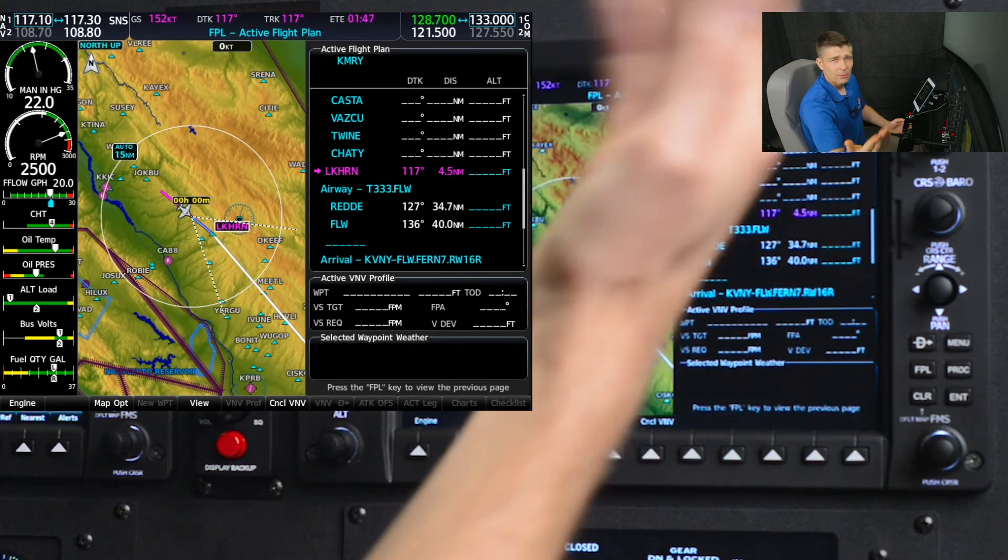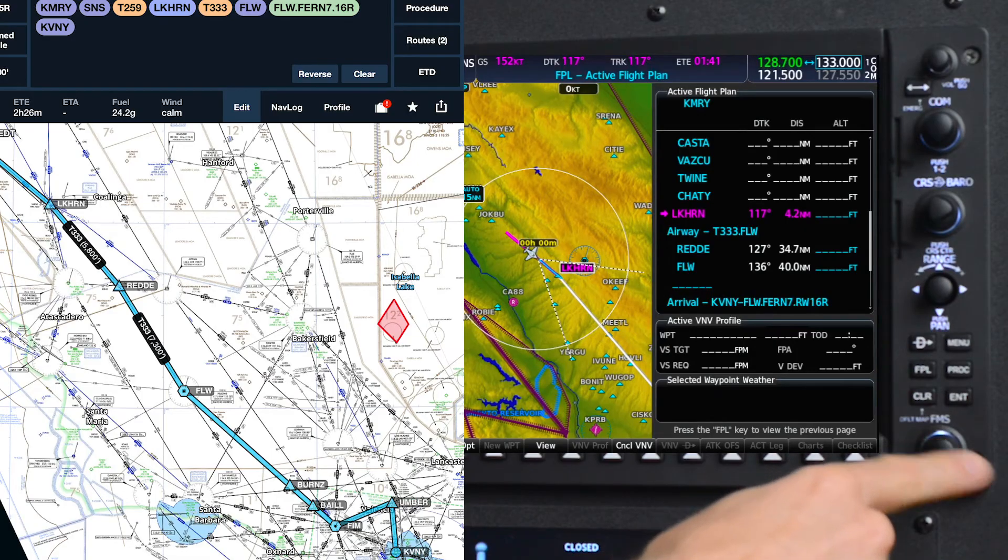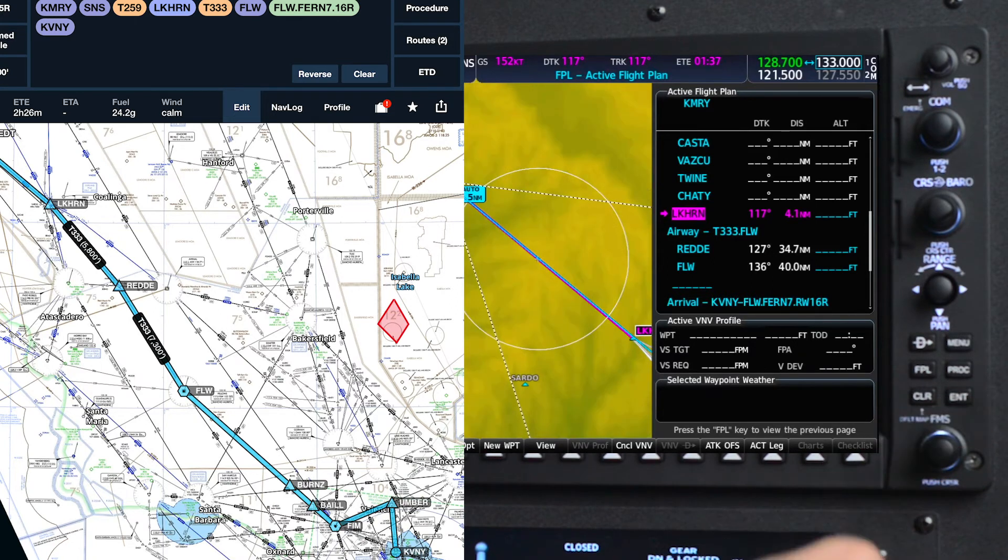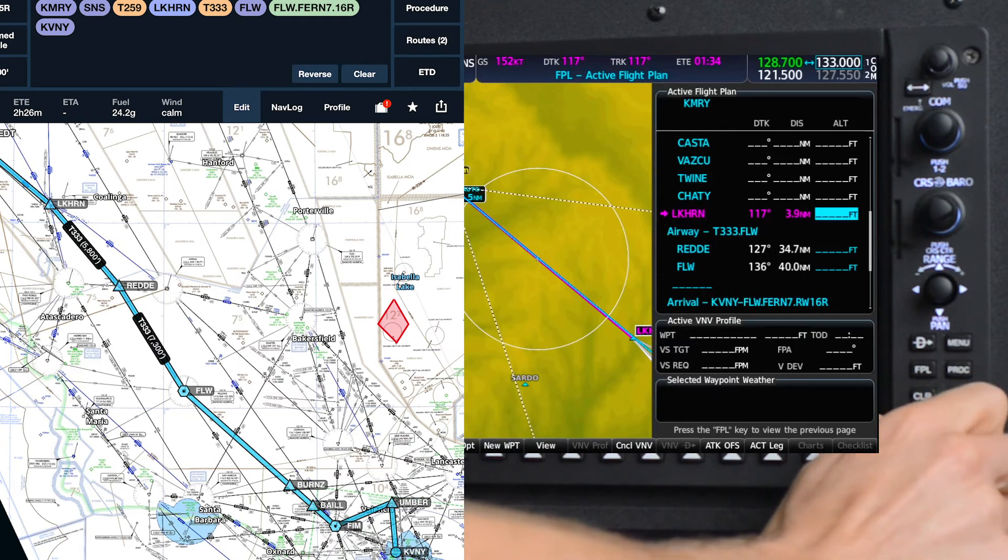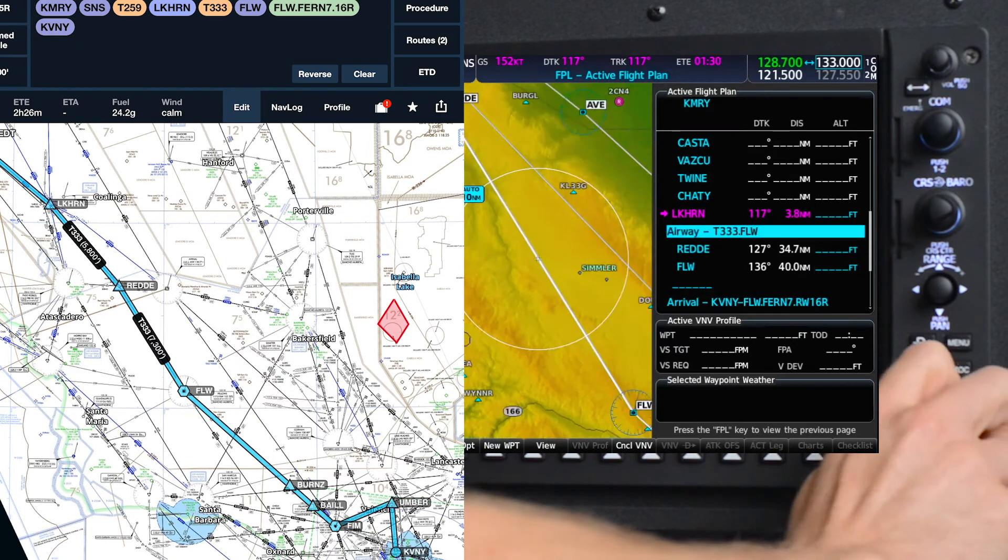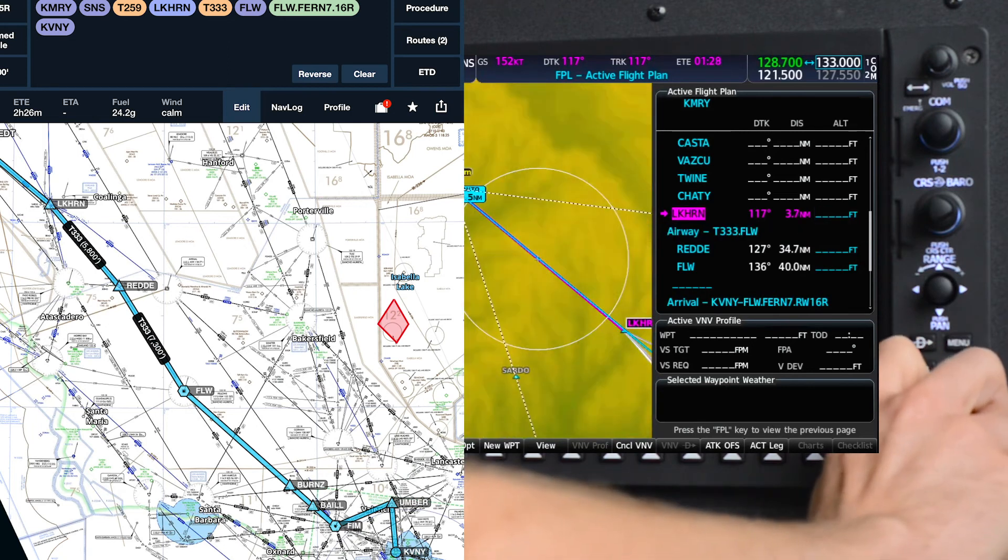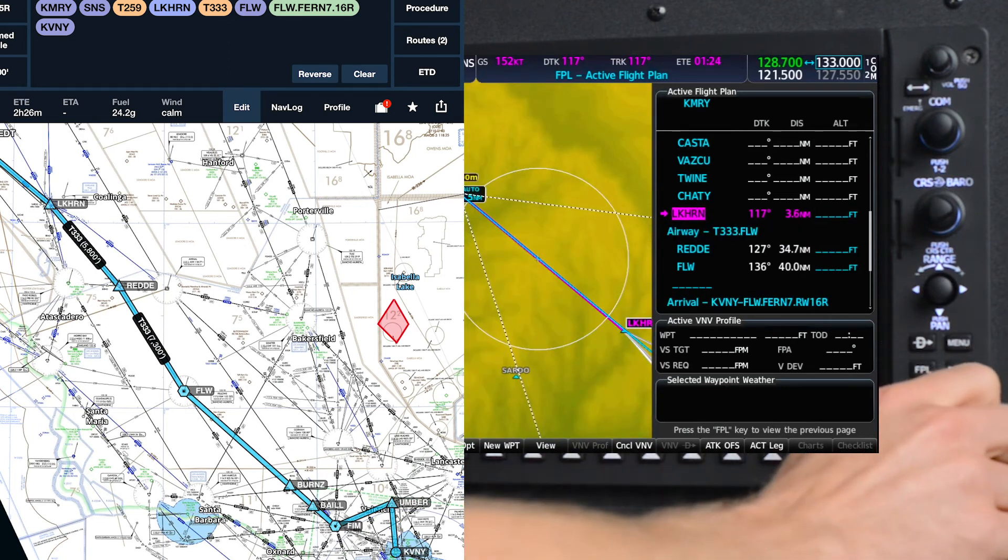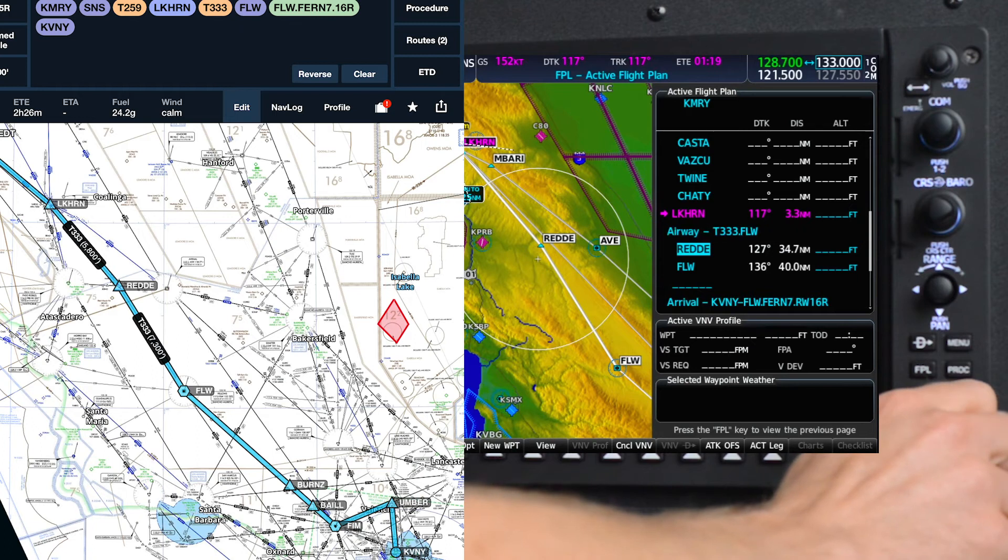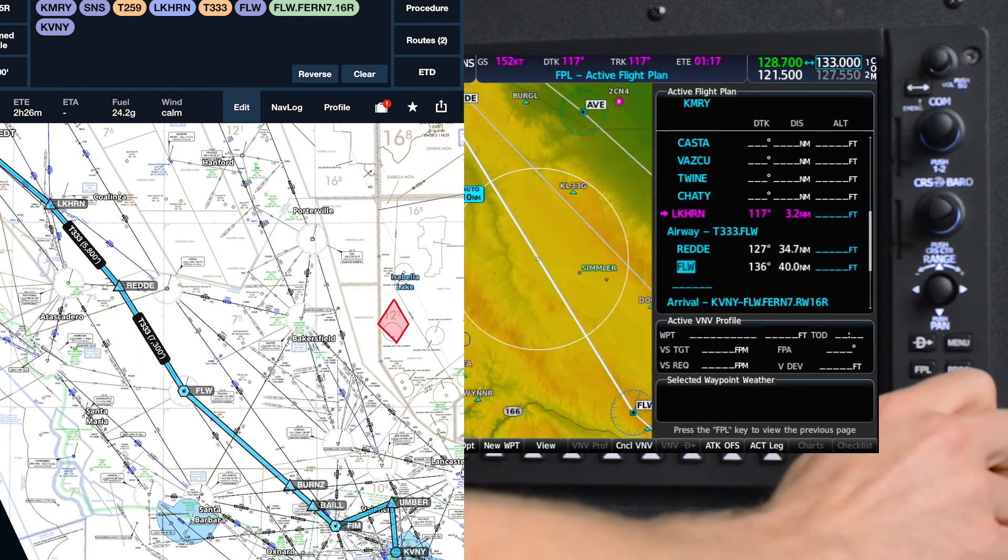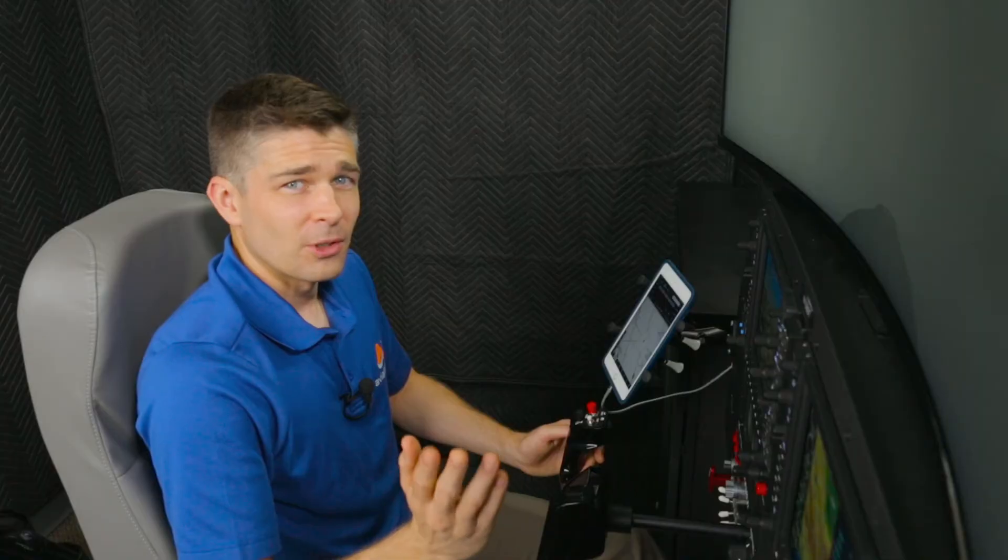Now we just have to confirm the flight plan in the FMS. We'll do that by, once again, pushing the FMS cursor button to bring the cursor up and scroll down. We have Lakehorn intersection where we're currently arriving at in just three or four miles. Then we'll join Tango 333 and continue on to Fellows. And then we have our arrival.